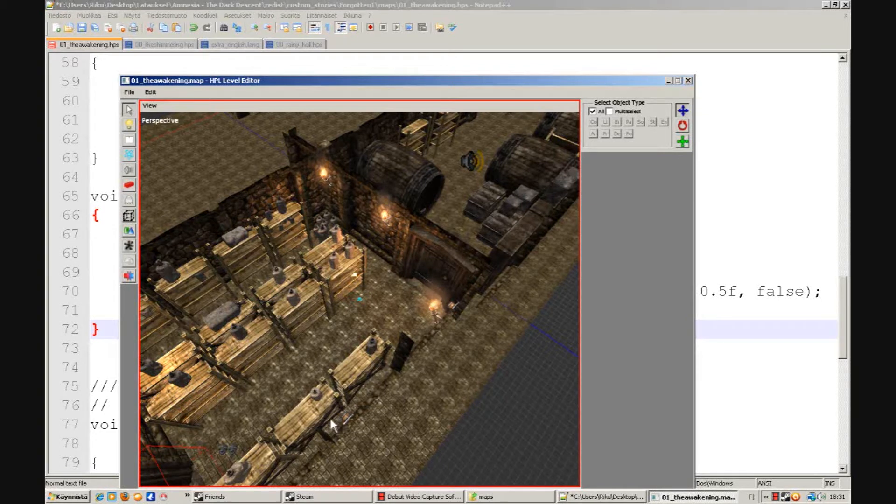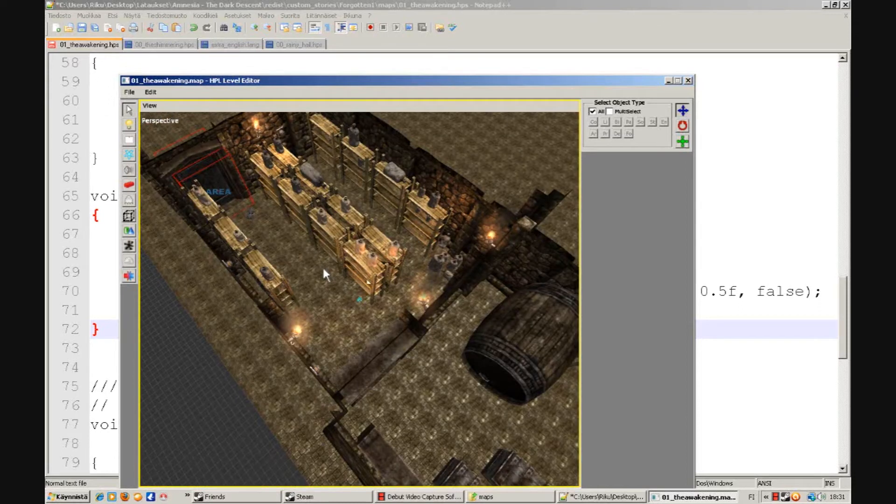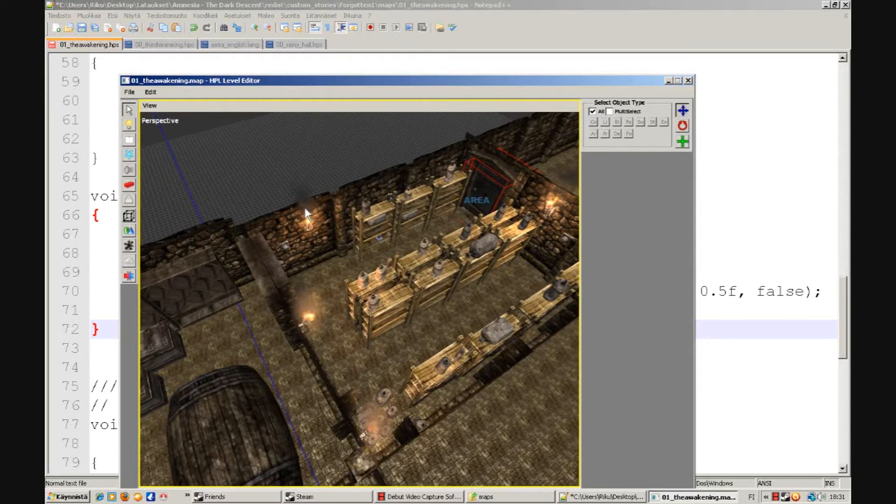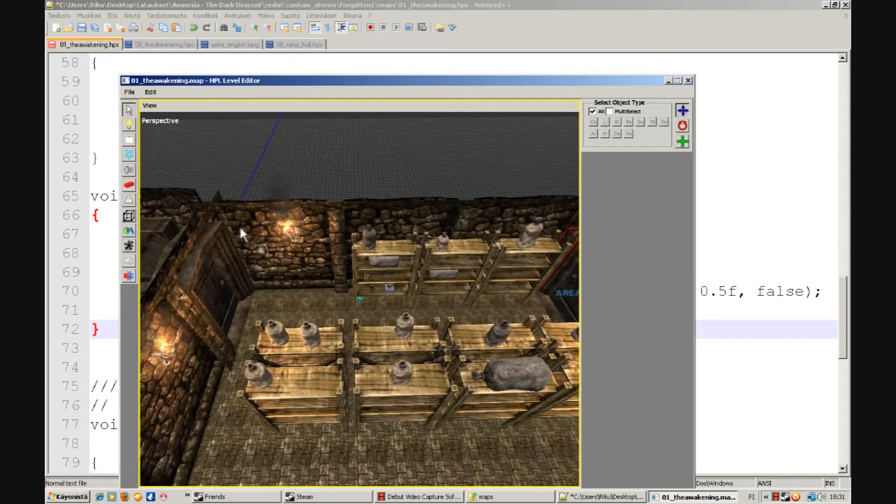Hello, this is Groovy4455, and welcome to my tutorial on how to put buttons into your Amnesia level.